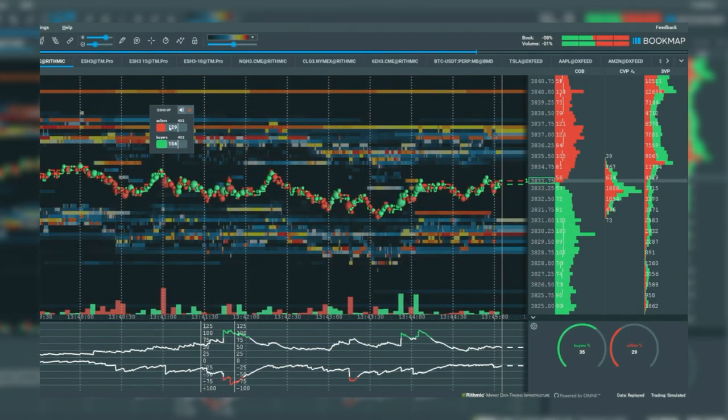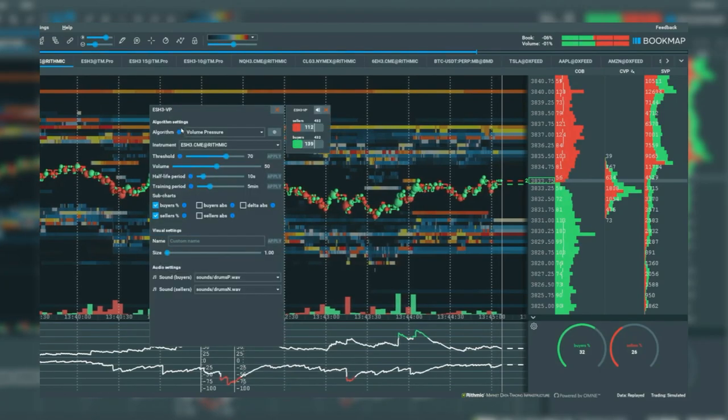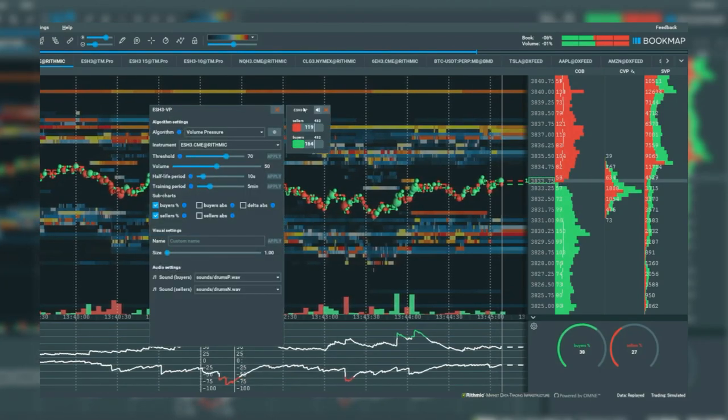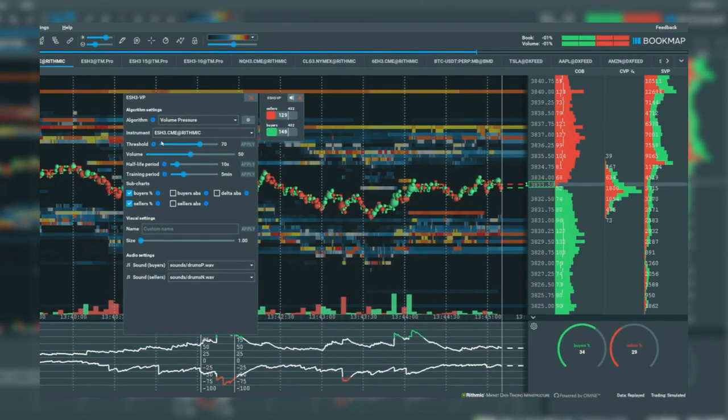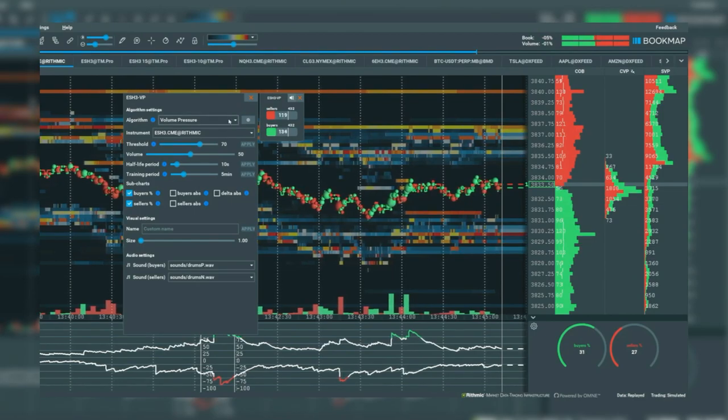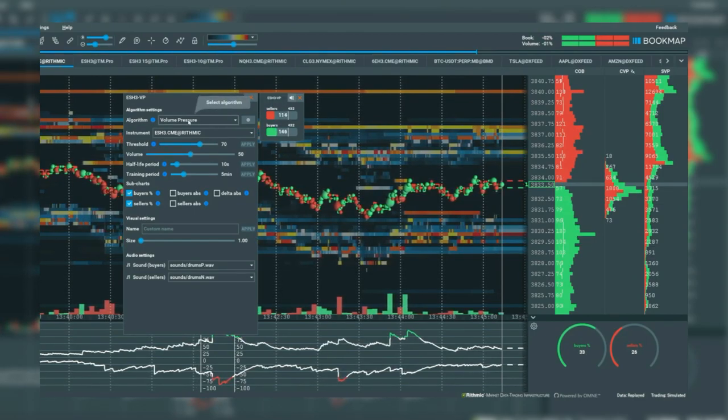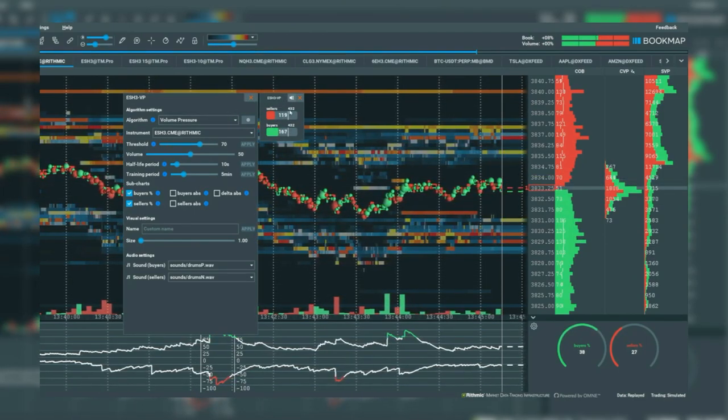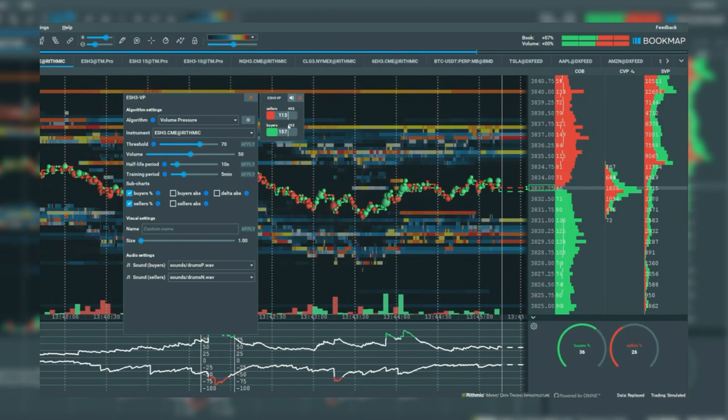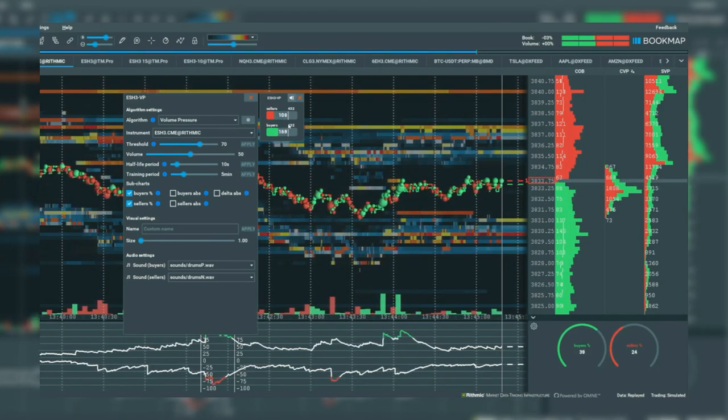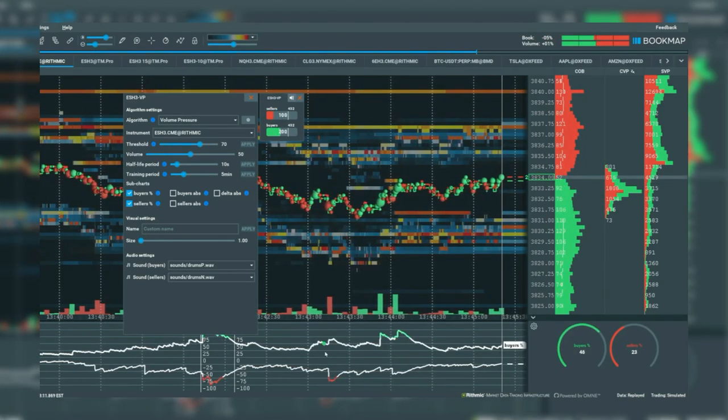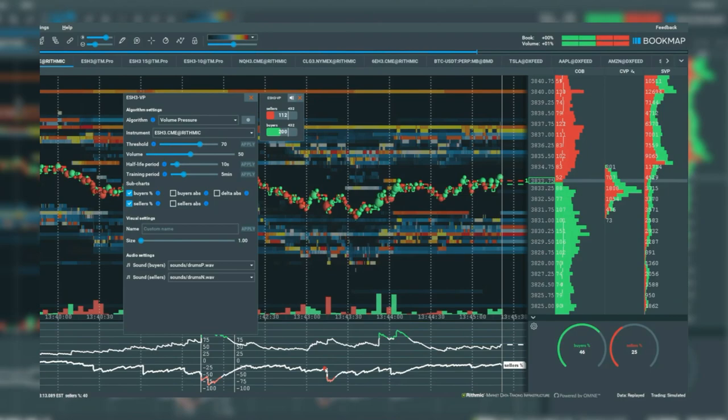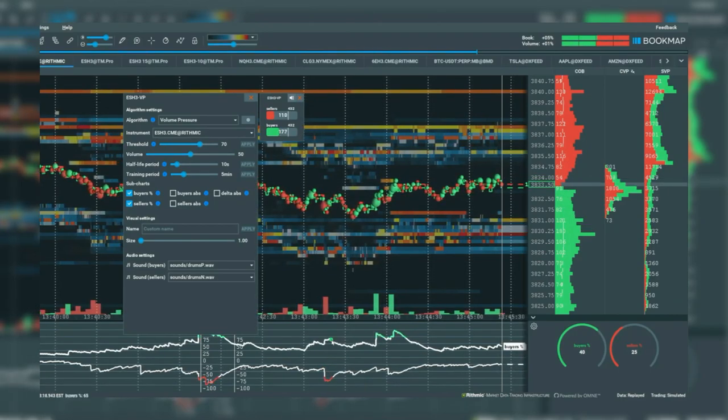Let's go over some of the settings. First, what is the algo doing? When volume pressure crosses a certain threshold, then a sound is outputted. In the same moment you can see it here in the subchart. Play around with the settings to get the desired effect.